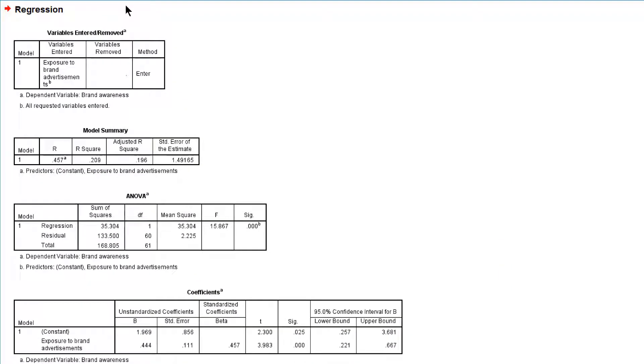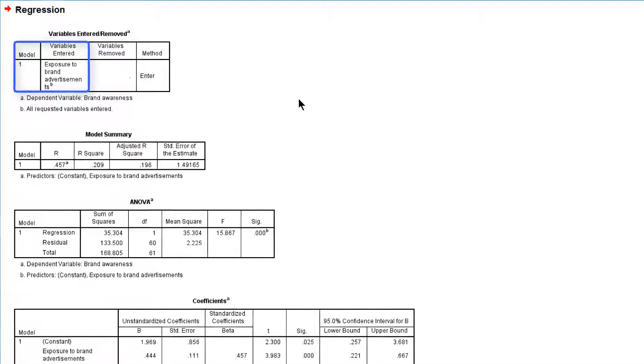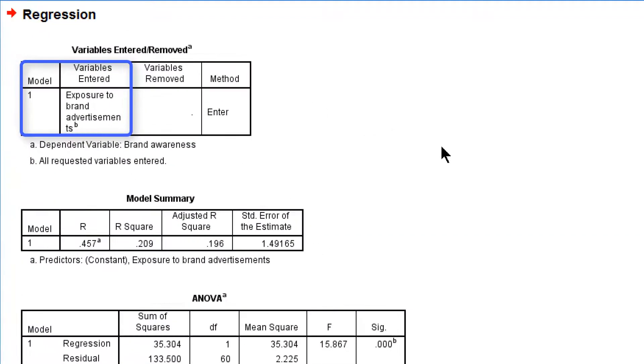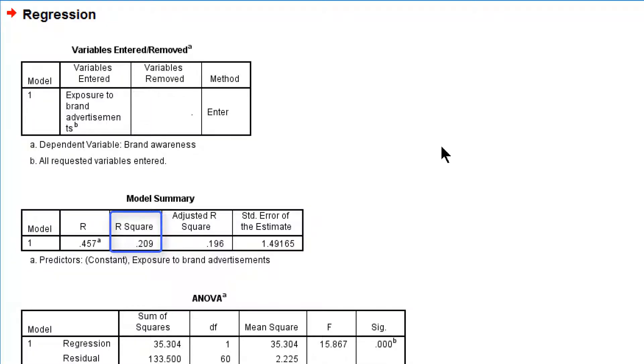Here is the output. We have a simple regression model with just one predictor, exposure. This regression model explains 21% of brand awareness and that's quite substantial.